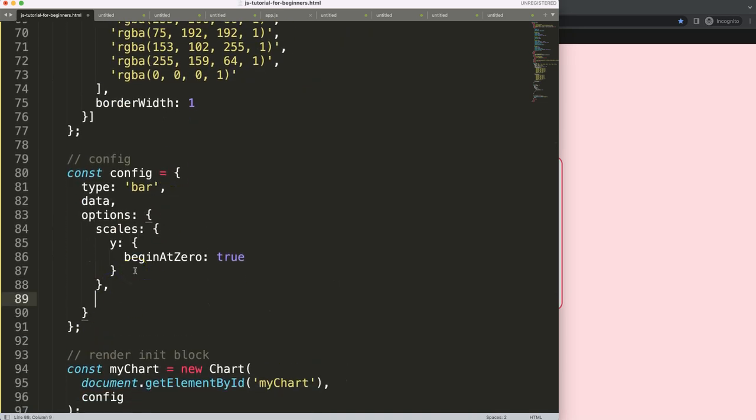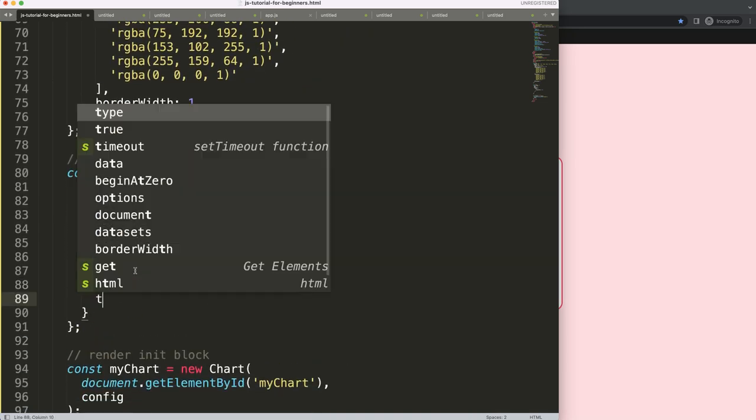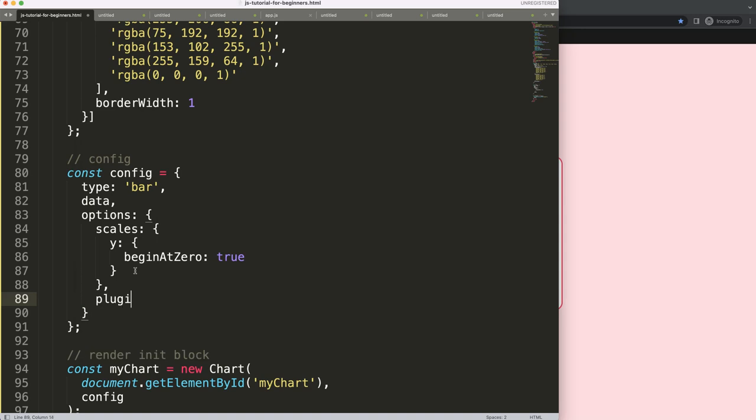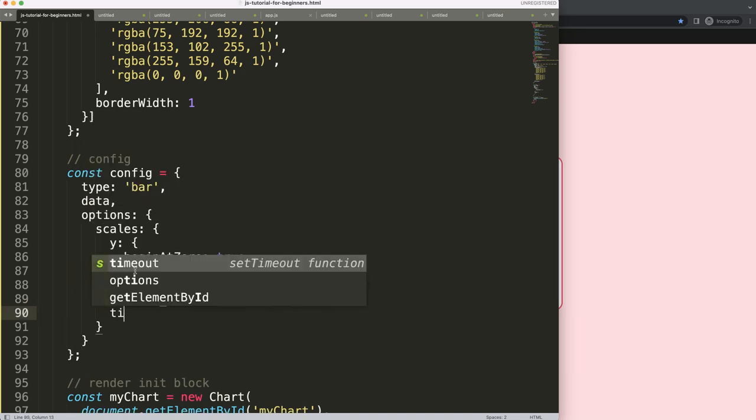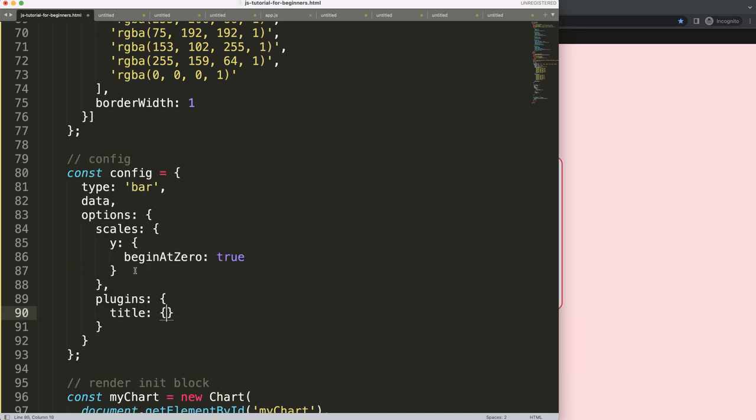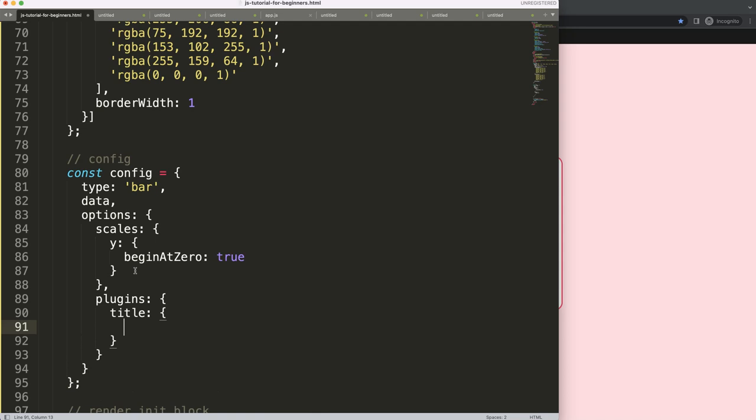So here after the scales, we're going to say plugins. This is a built-in plugin from ChartJS. Let's say a title and we're going to say here display. By default it is set on false, so I'm going to set it on true.